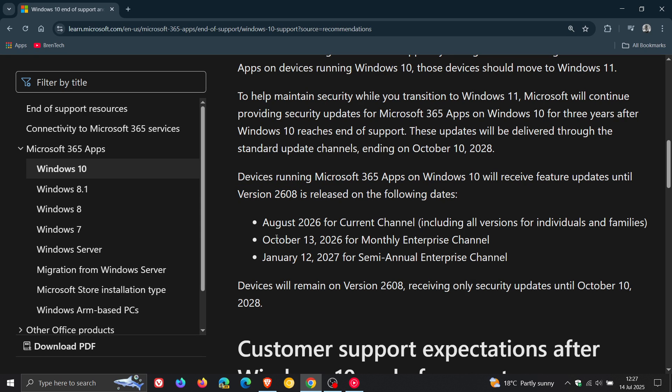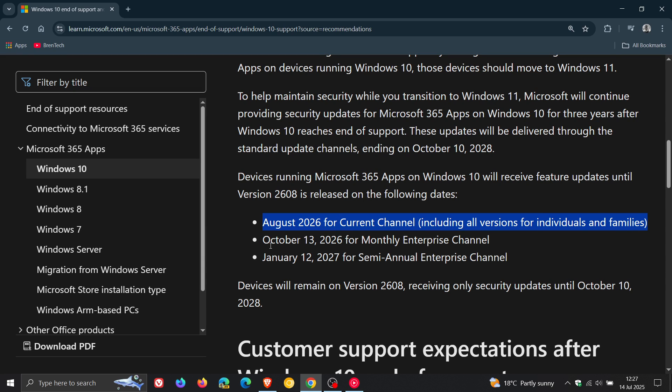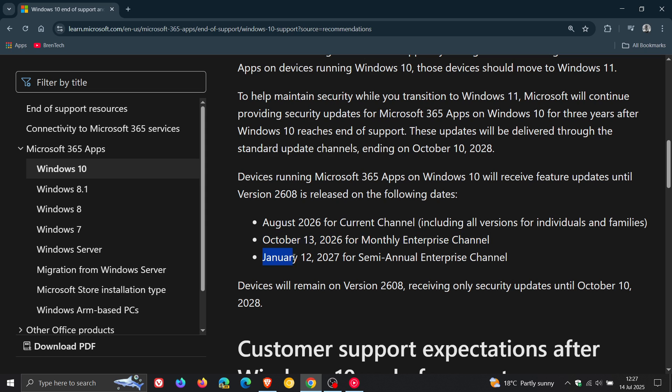So here we can see August 2026 for current channel, including all versions for individuals and families. October 13, 2026 for monthly enterprise channel. January 12, 2027 for semi-annual enterprise channel. So they've given us a more specific breakdown now for the different channels.